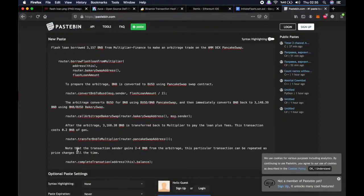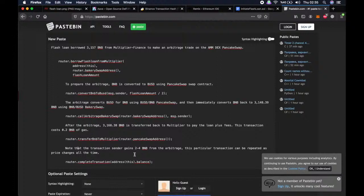So note that the transaction sender gains 2 to 4 BNB from arbitrage in this transaction. We received 2.57 BNB, but there were some transactions that I received more BNB. So this transaction can be repeated as the price changes all the time.